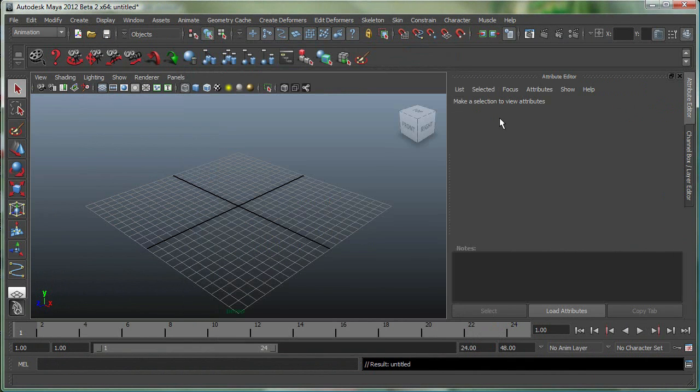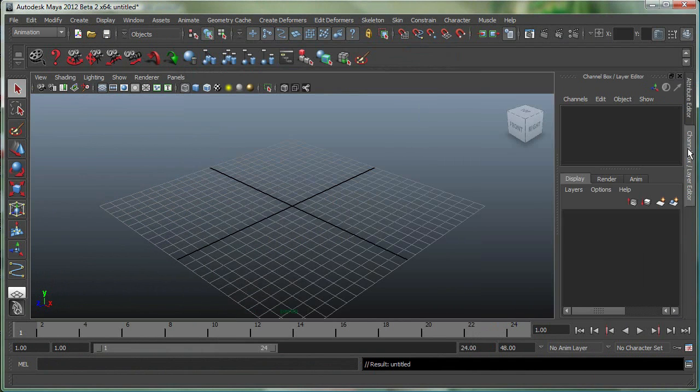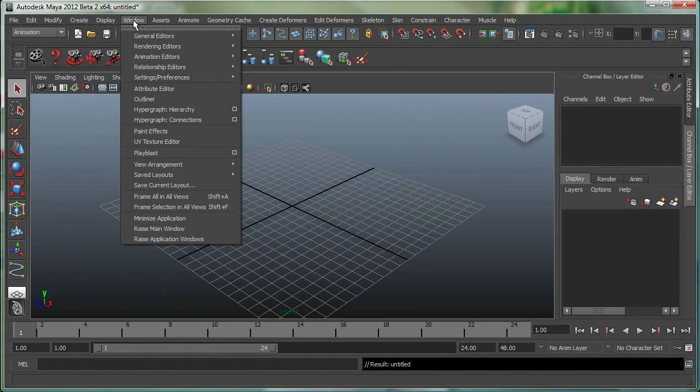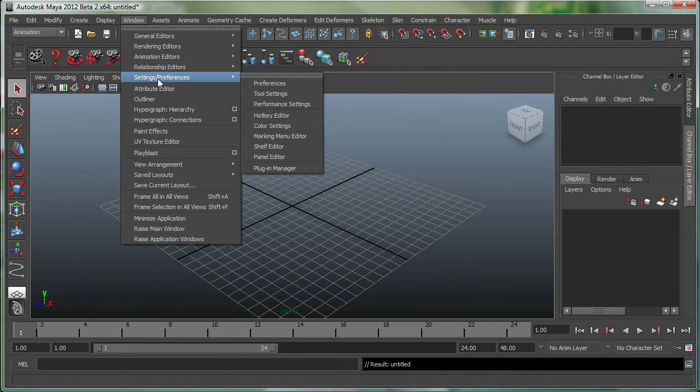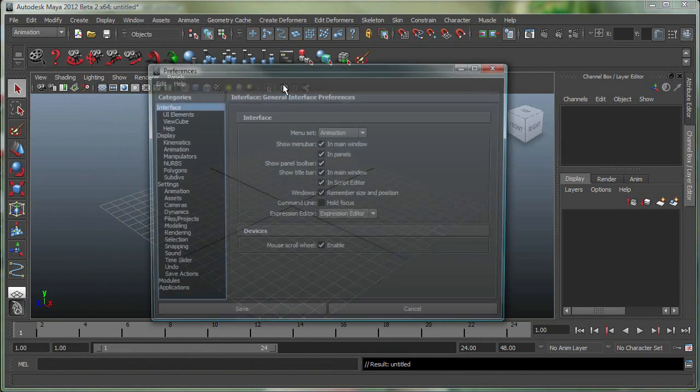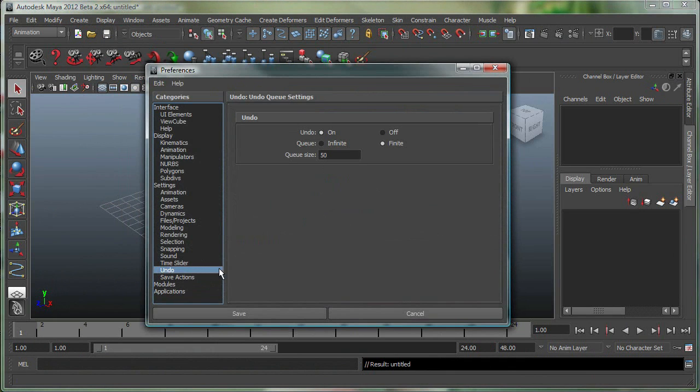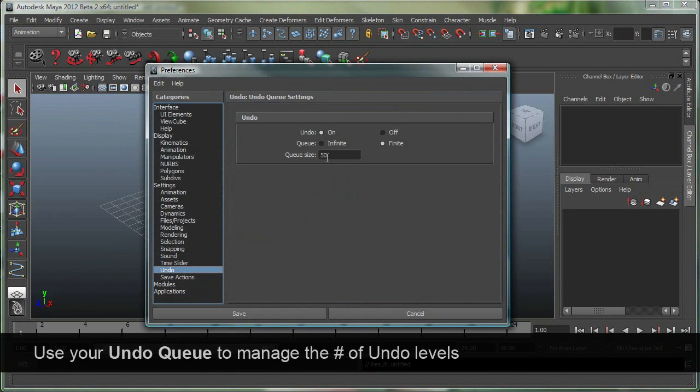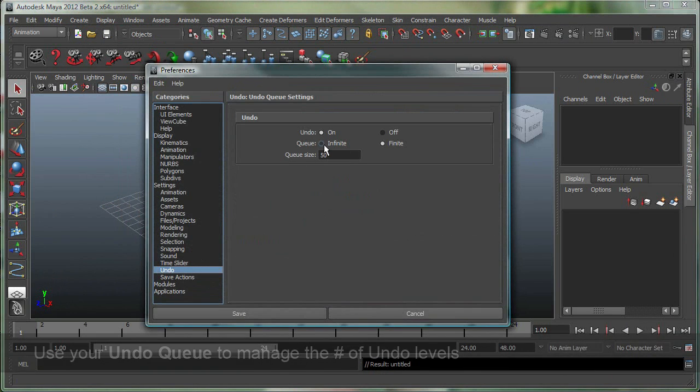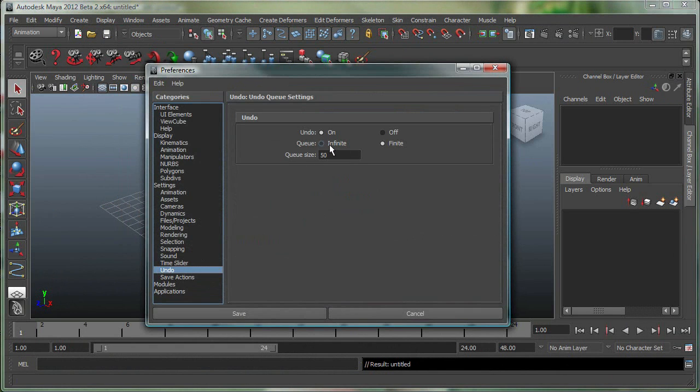Some other things you might want to know when you start with anything new in Maya is, where is your Undo Queue? So that's under Window, Settings and Preferences, Preferences. And if you go right over here, Undo, by default there are 50 levels of Undo in Maya, but you can increase those or you can turn them to infinite levels of Undo.